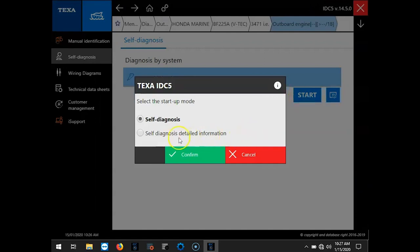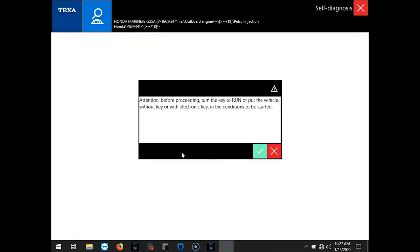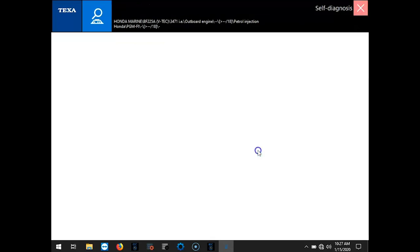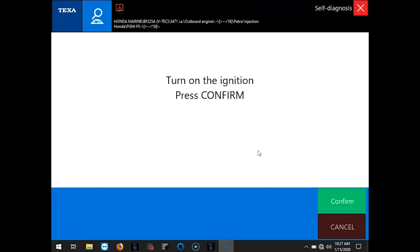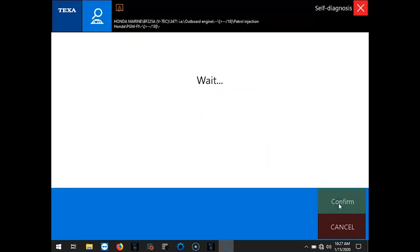And we want Self-Diagnosis. We'll hit Confirm. And the little prompt is going to ask you to make sure the key is on. I'll go ahead and hit Confirm again.